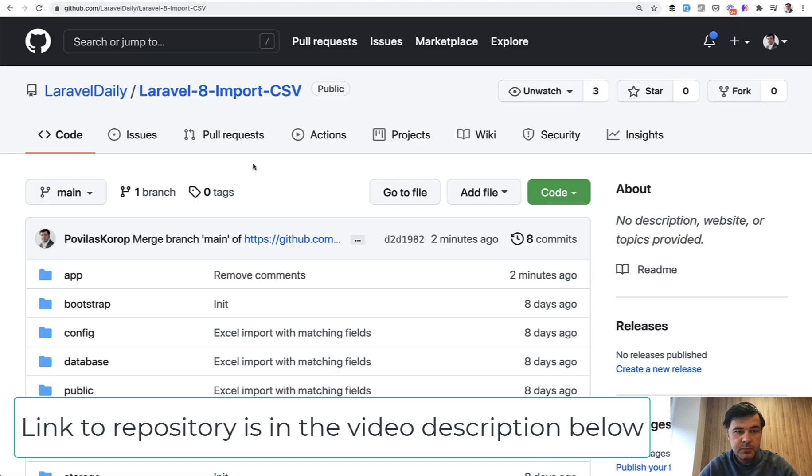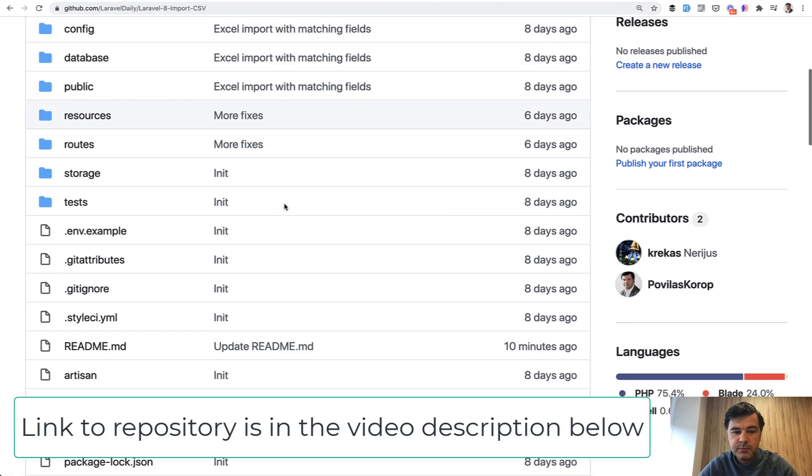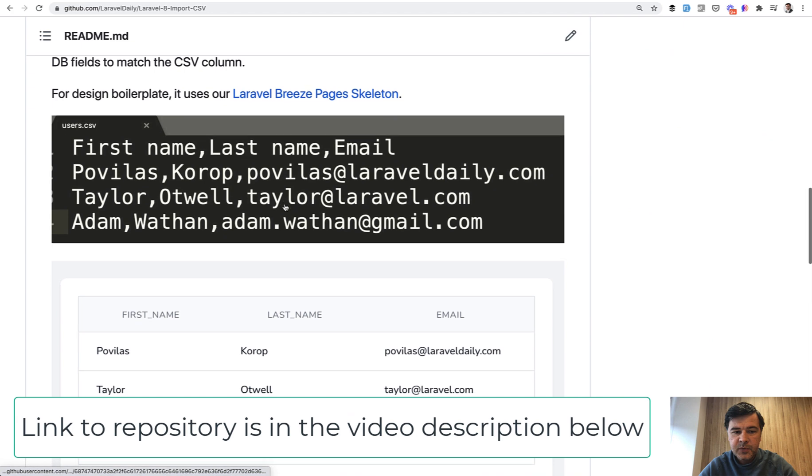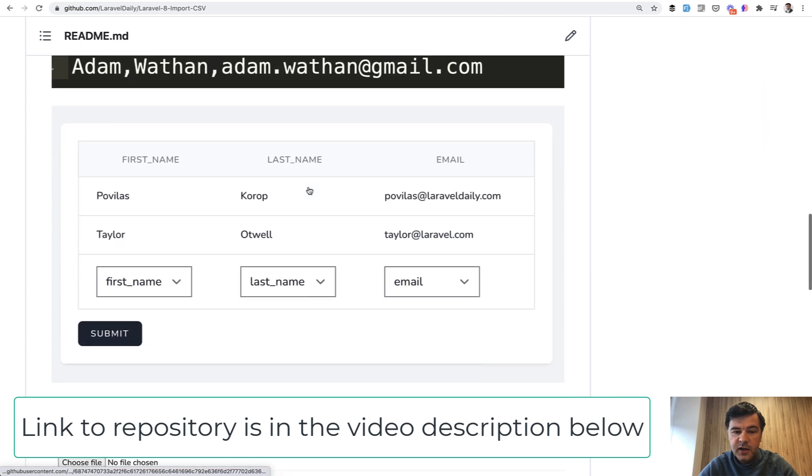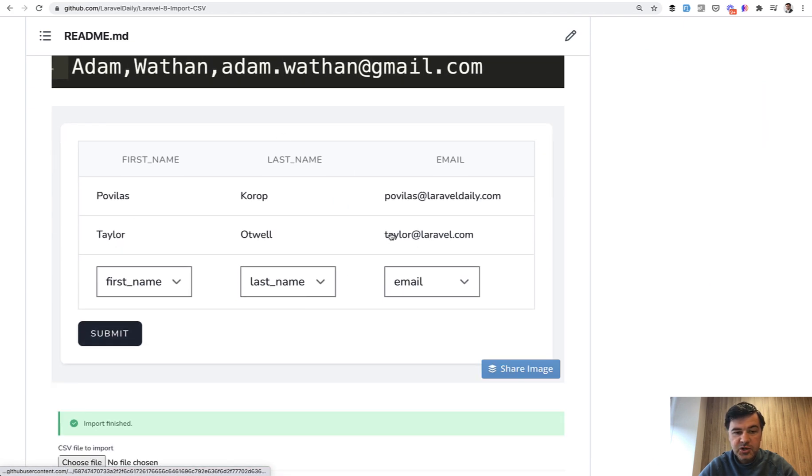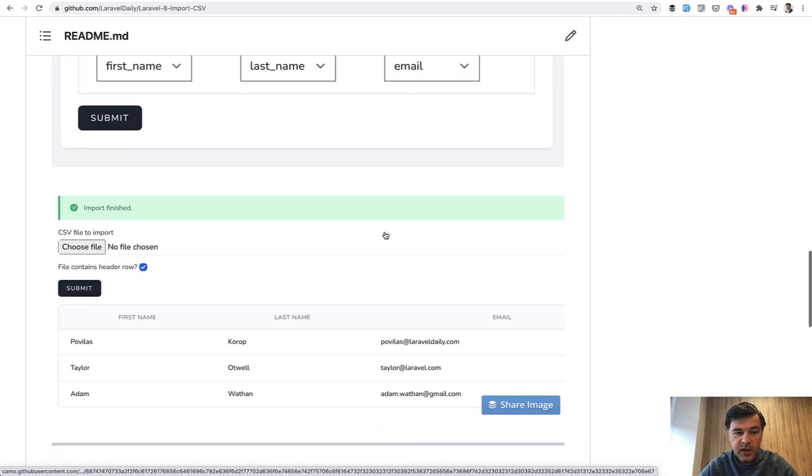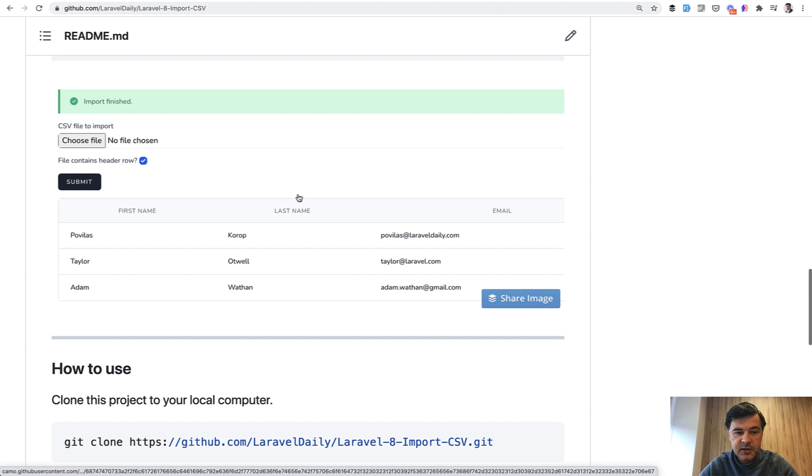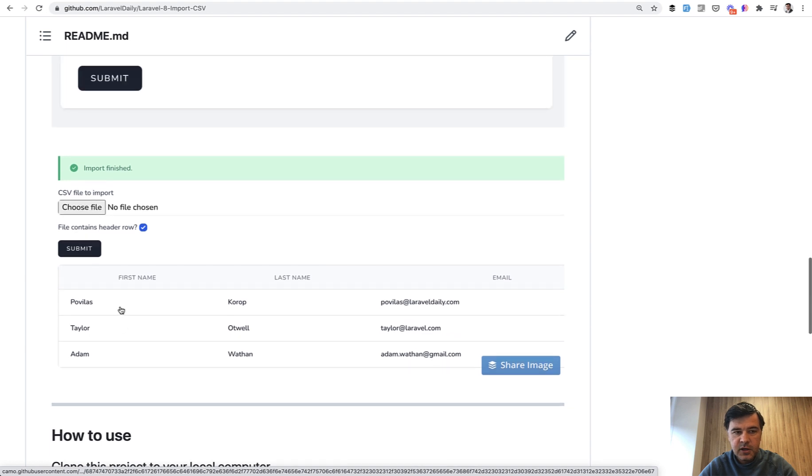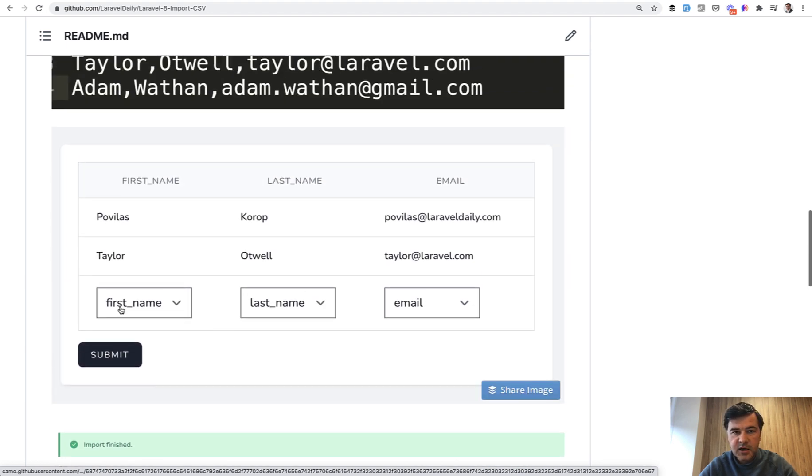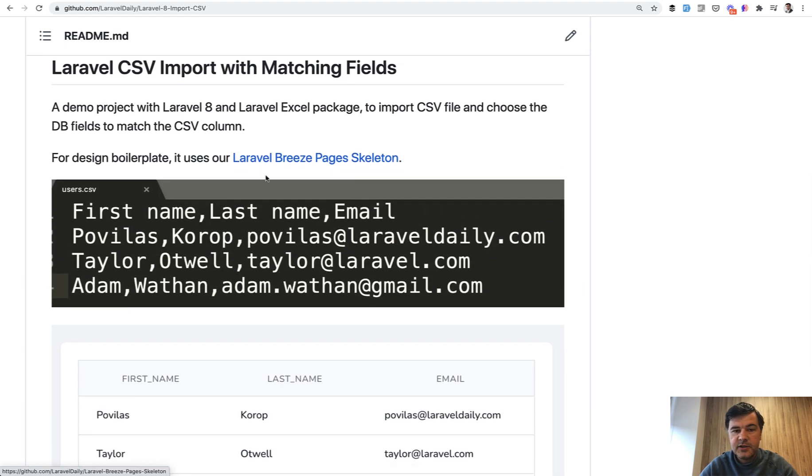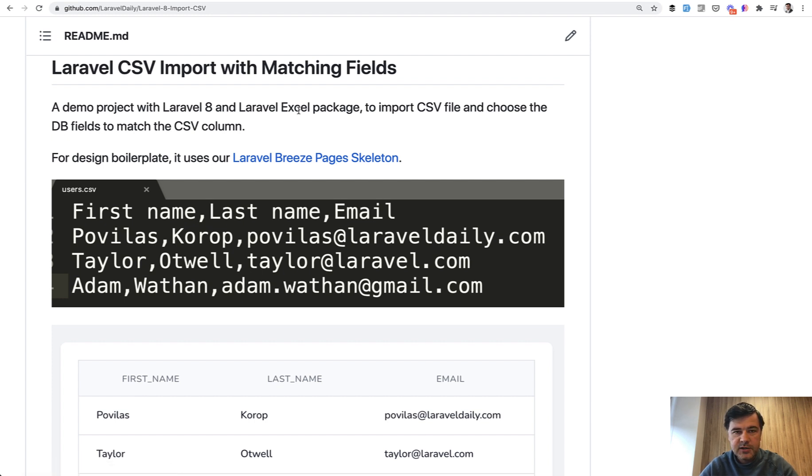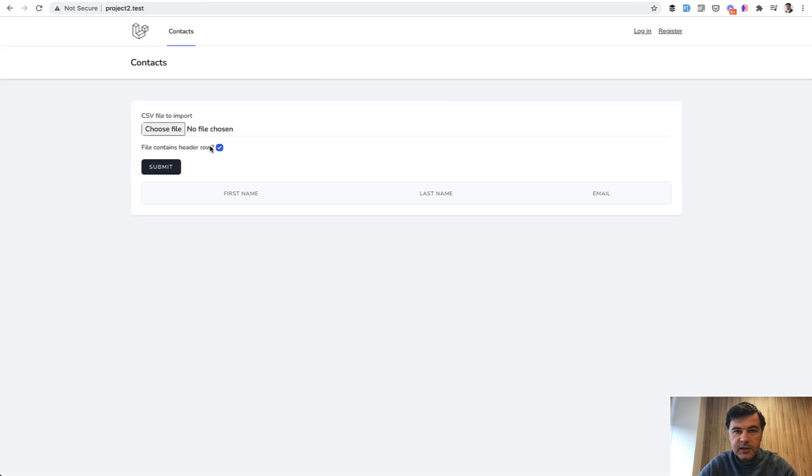That repository is public, Laravel 8 imports CSV, and basically you have this CSV file. Then you can match the fields and import that into a table. The design is Laravel Breeze, or in fact it's Laravel Breeze Pages Skeleton, which is a free repository and I had a video about that pretty recently. Let's take a look how it works.